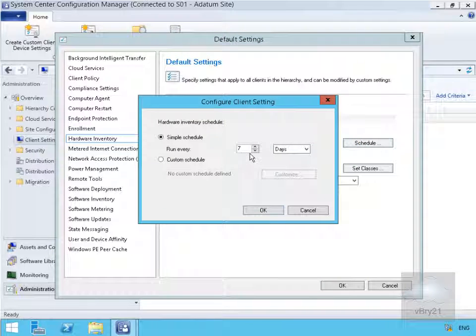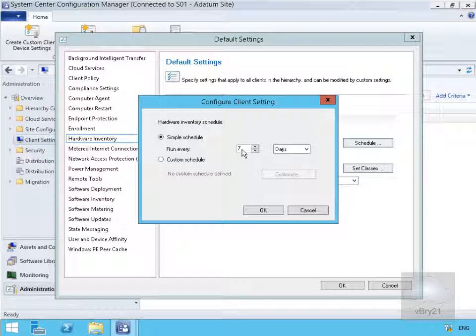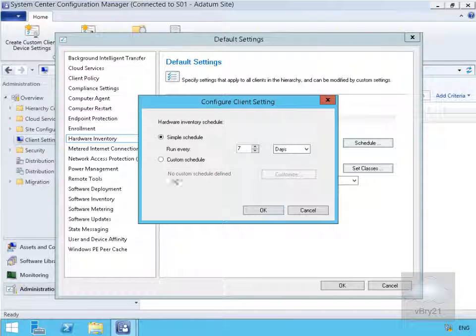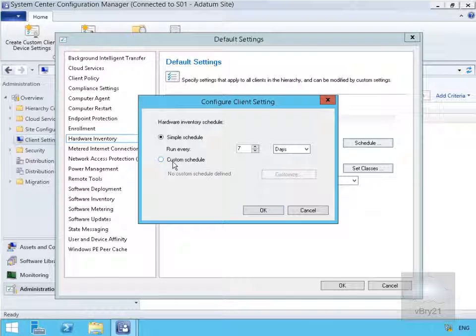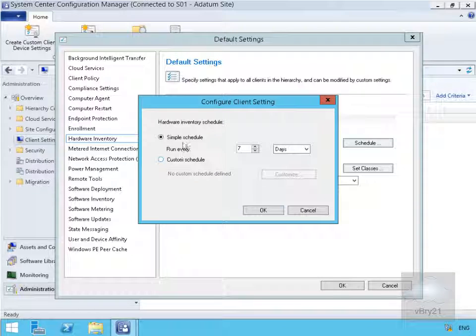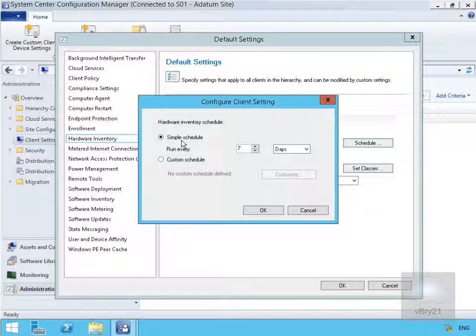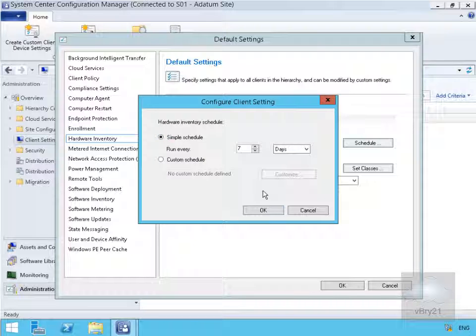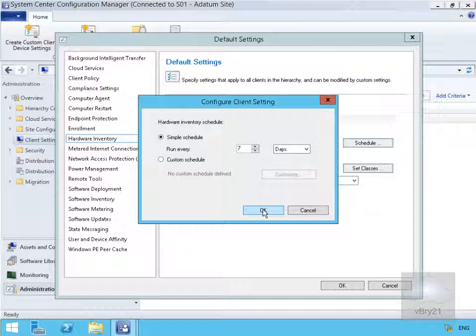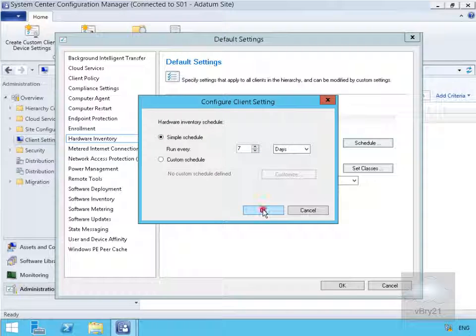If we have a look at the schedule, we can specify how often we want to run the hardware inventory, or we can specify a custom schedule if we don't use the simple schedule. However, we'll just leave the seven days as part of this demo.